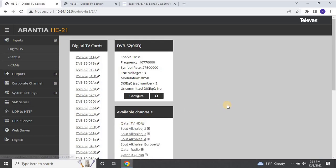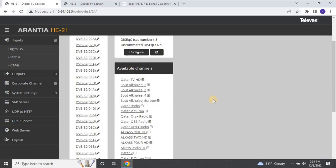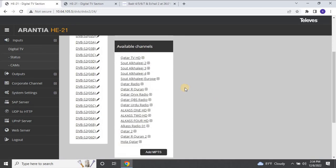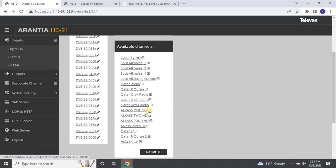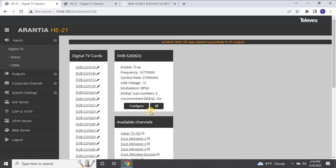As you can see, we have found multiple channels, such as Qatar TV HD, ALCAS 1 HD, ALCAS 2 HD, and more. To add these channels for broadcasting in the IPTV system, click on the plus symbol. Once you click on the plus symbol, the channel will be added to the list.